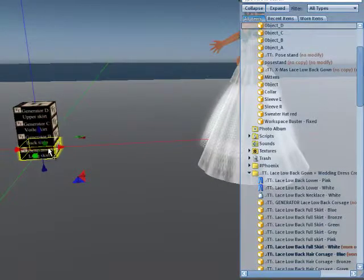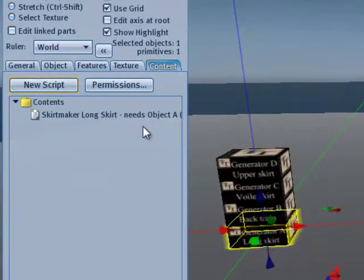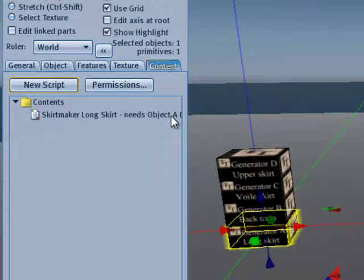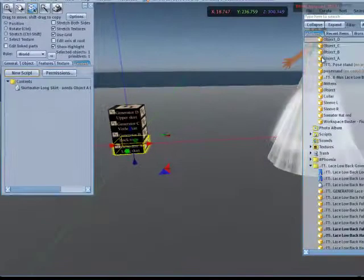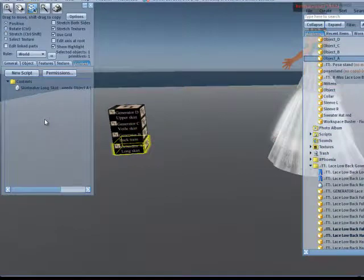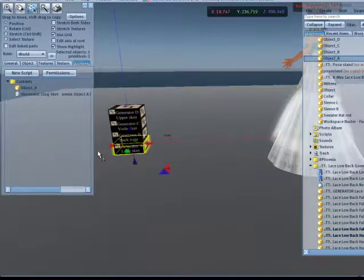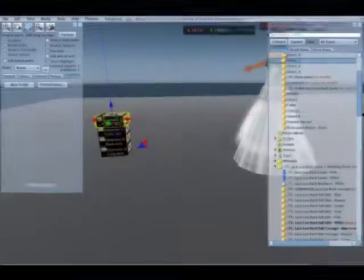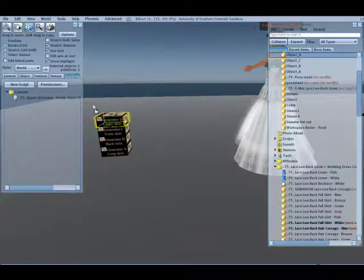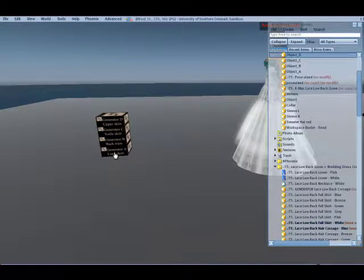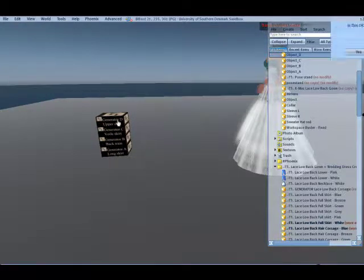Now I go to my generator. And I open the lowest layer. Layer A. Go to the content. And here it says. Skirt maker, long skirt, needs object A. So, what I am doing is I drag object A in the skirt. I do the same for B and for D. This simple. Close it.